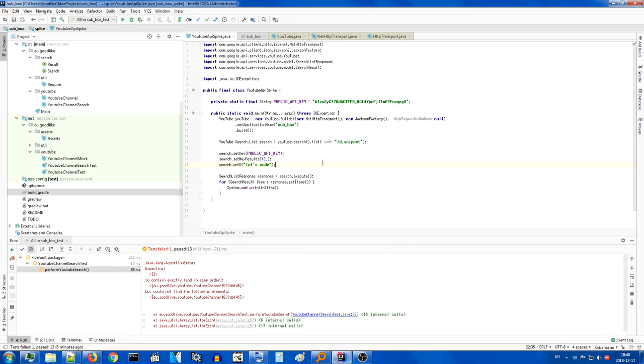So, that's more or less my goal for this next sit-down, is to take care of this HTTP transport, mock it out, and finish the YouTube search, YouTube channel search, specifically, and see what happens.